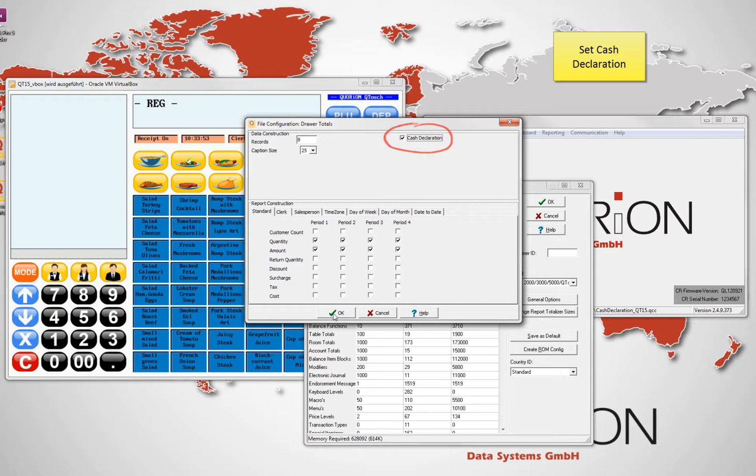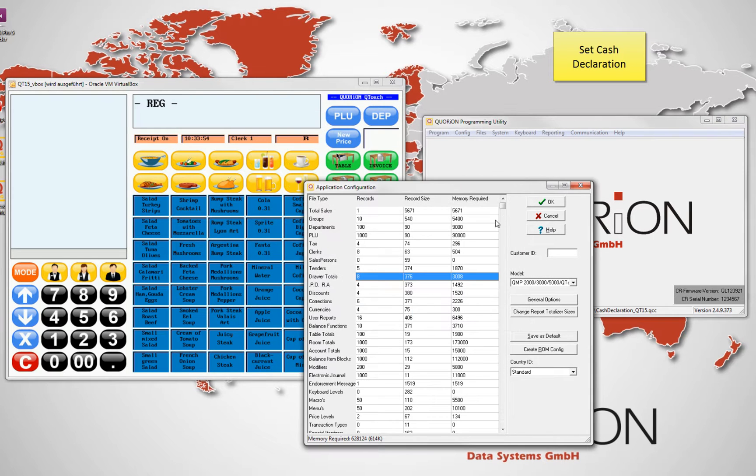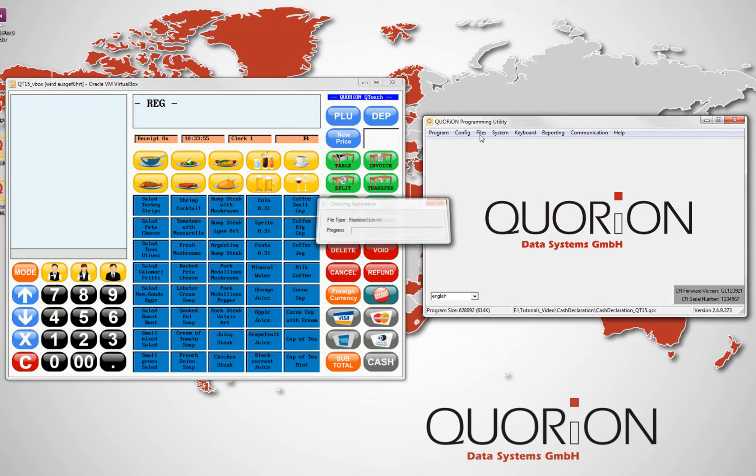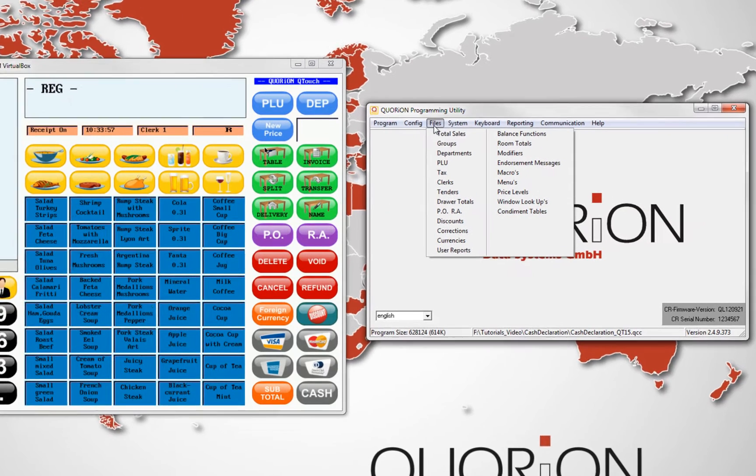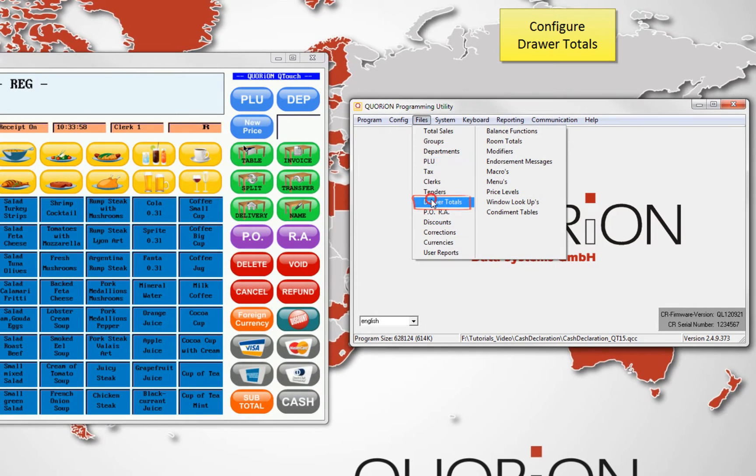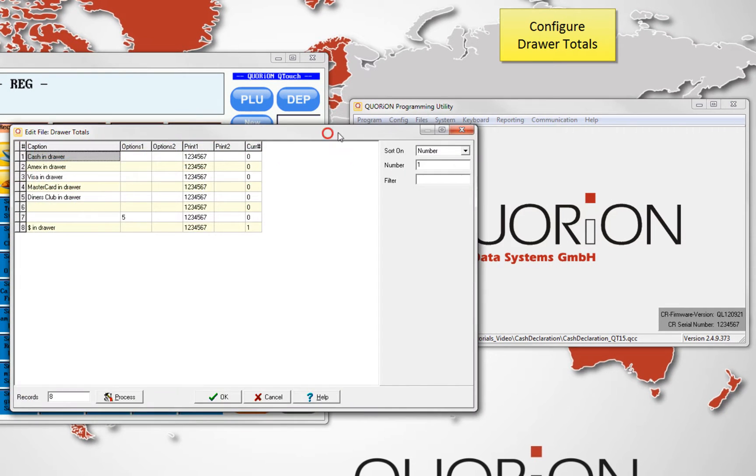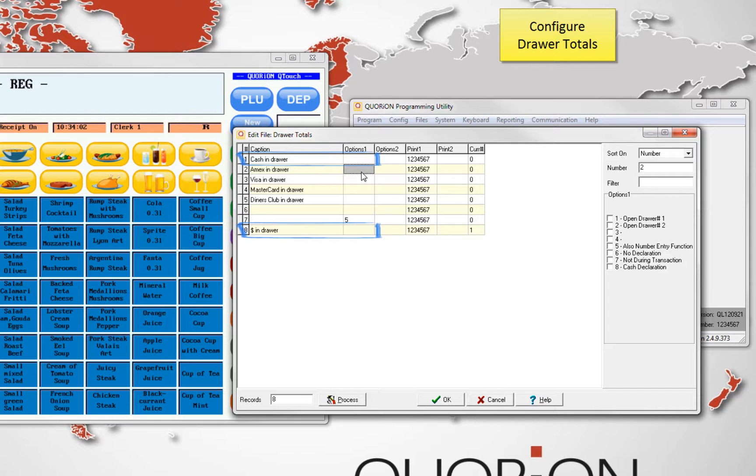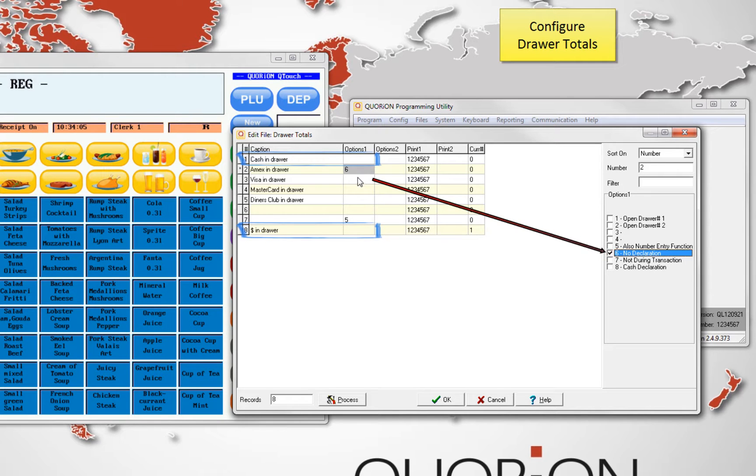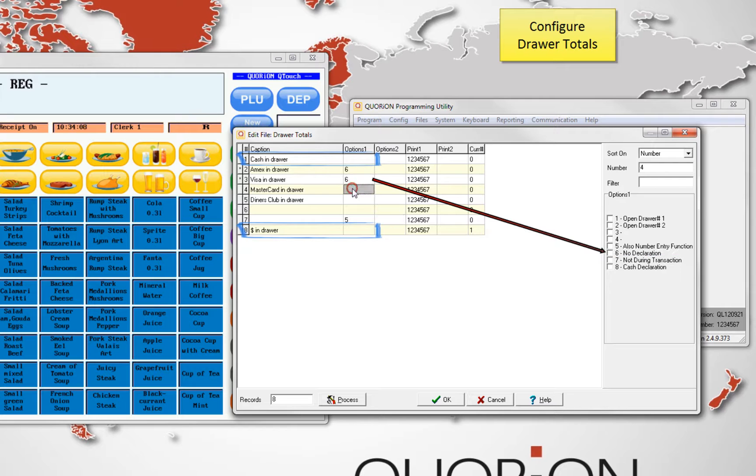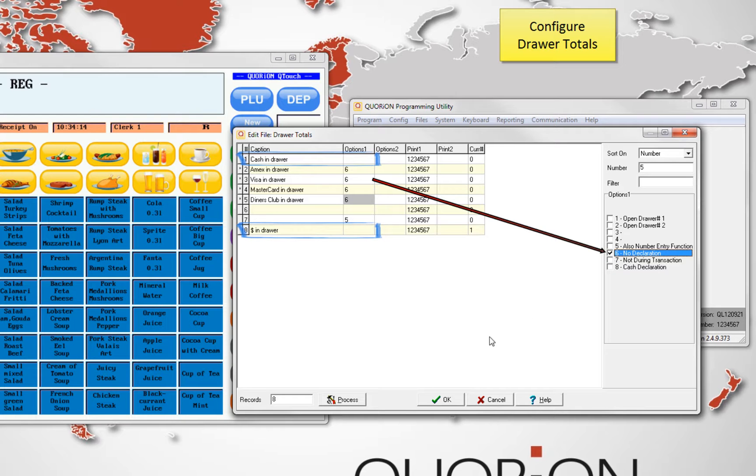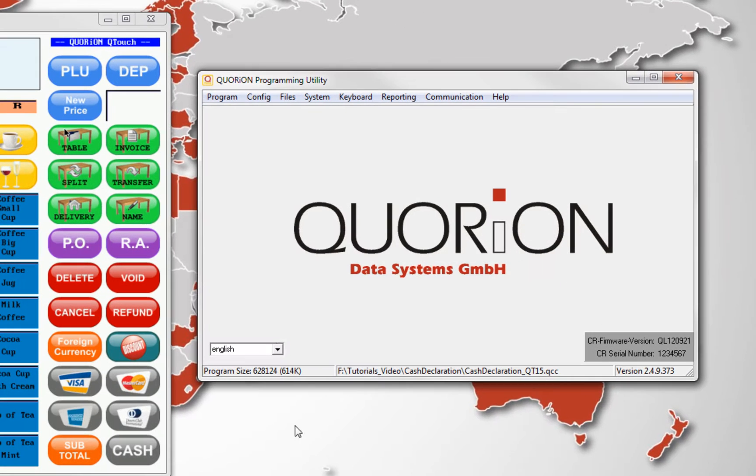drawer totals and check cash declaration. Second, we will configure which drawer will be included in the cash declaration. Attention here because the drawers we will not consider will have option 1, number 6 active. It means we will only consider the remark in blue for the cash declaration.